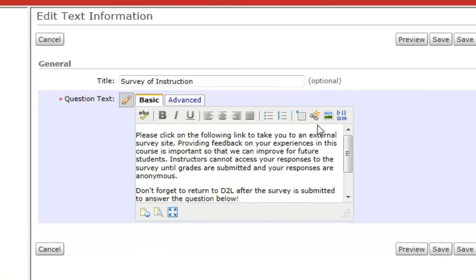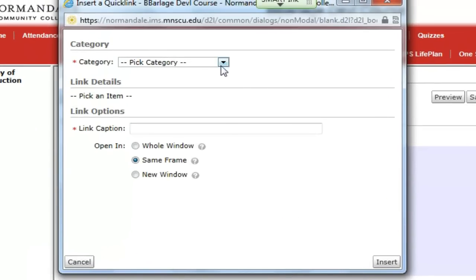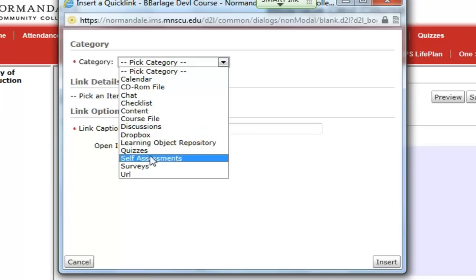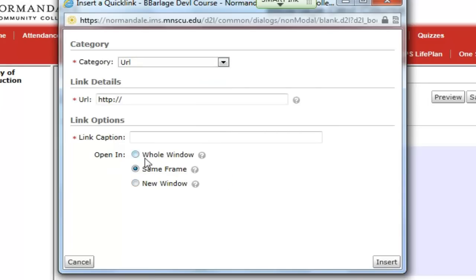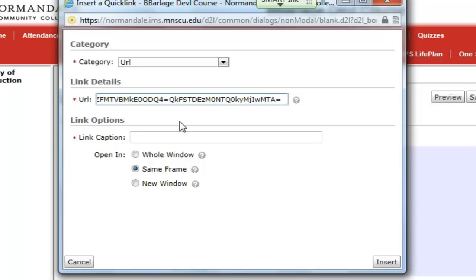Now I'll insert a quick link and I'll select URL. Right here I want to make sure I leave that. Now I can paste in the rest of the link and now my link should be functional.